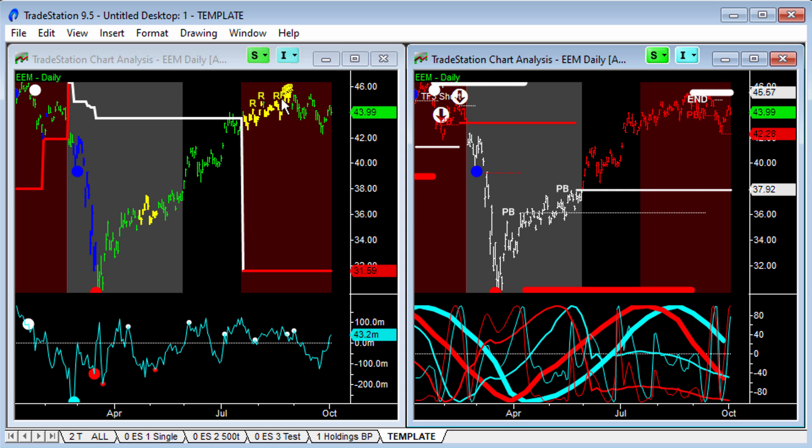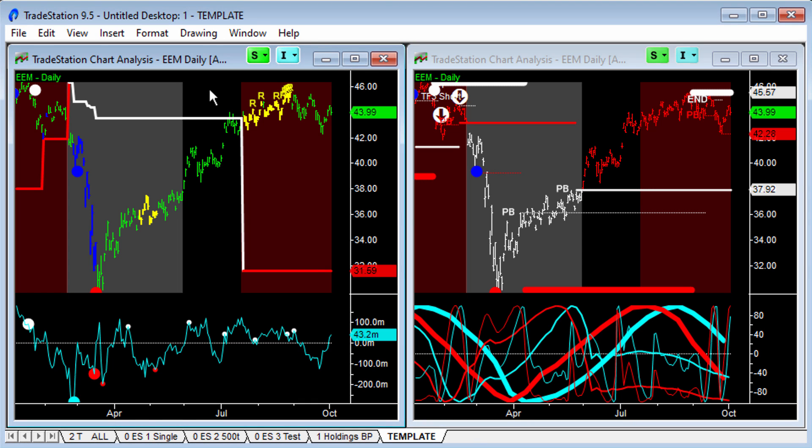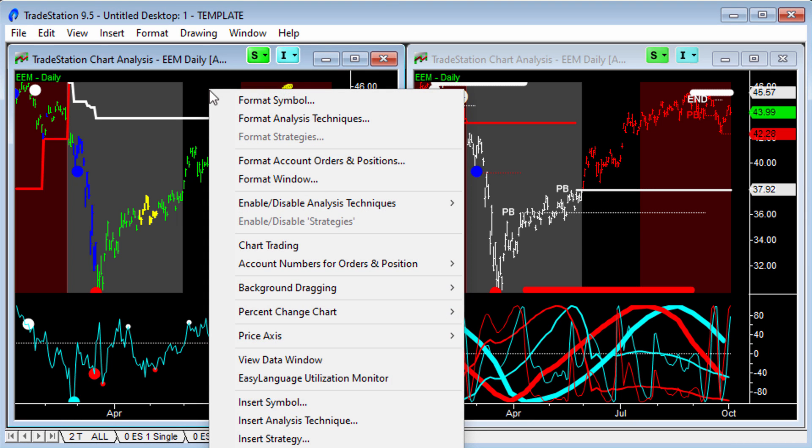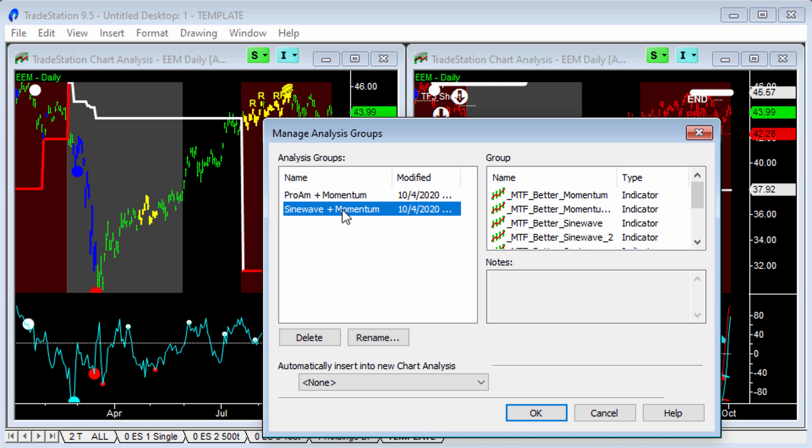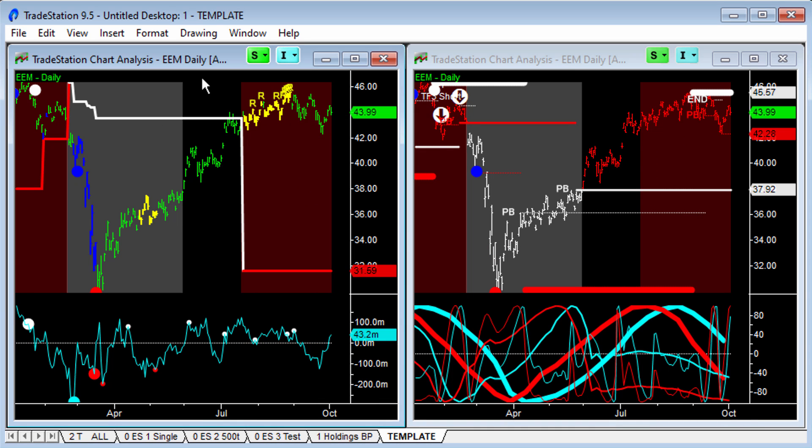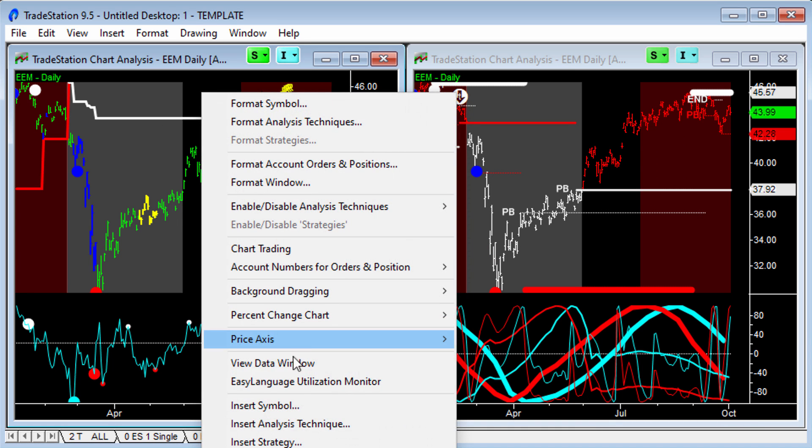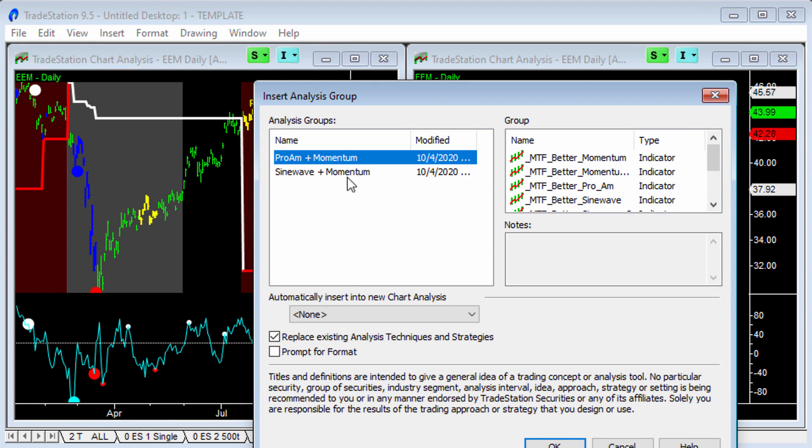The other thing that you can also do is add these groupings of indicators as a managed analysis group. And let me just show you that here. So on the analysis group, I have Pro-Am and Momentum on all these settings saved over here. And then SineWave plus Momentum all saved on this chart here. So a left and right hand chart. So on any chart, I could just add, insert an analysis group. It's just off the bottom of the screen there. But I could add one of these. Just add that Pro-Am. It replaces all the analysis techniques and strategies. Hit OK.